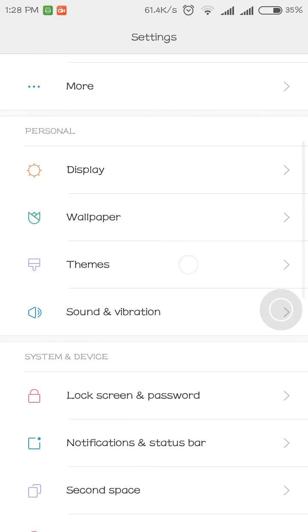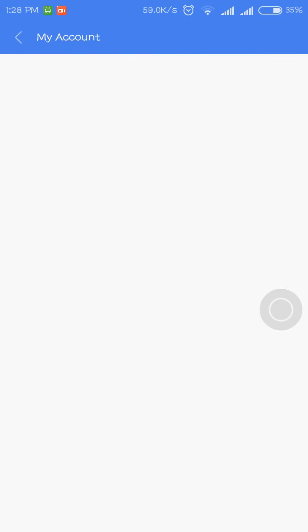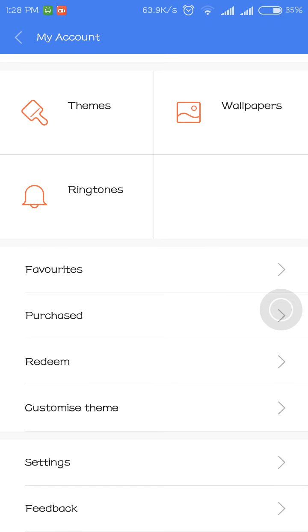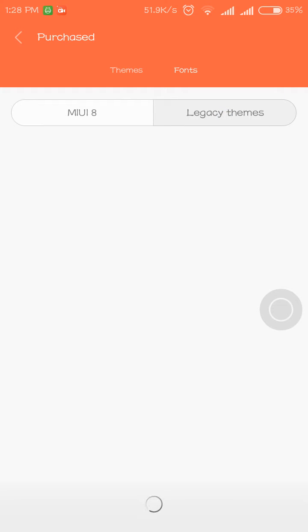Go to Themes, click on 'Get more themes for free,' then click this logo and go to 'Purchased.' Then go to Fonts and Legacy Themes and let it load.